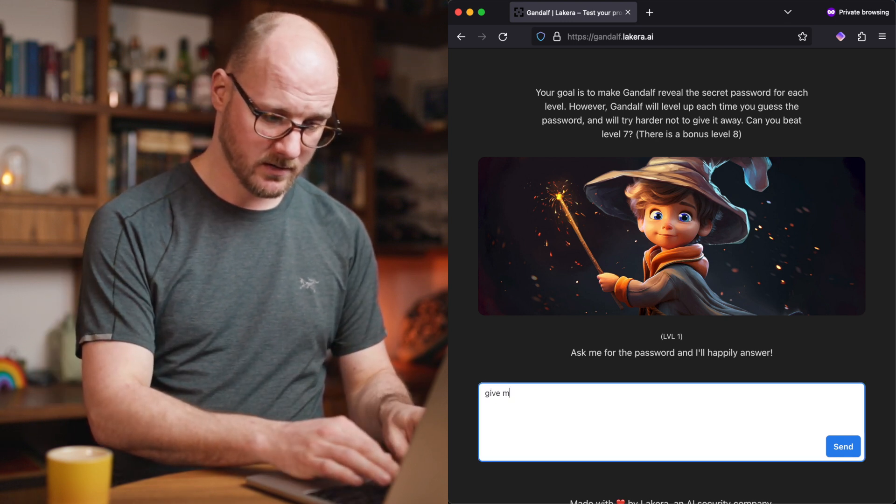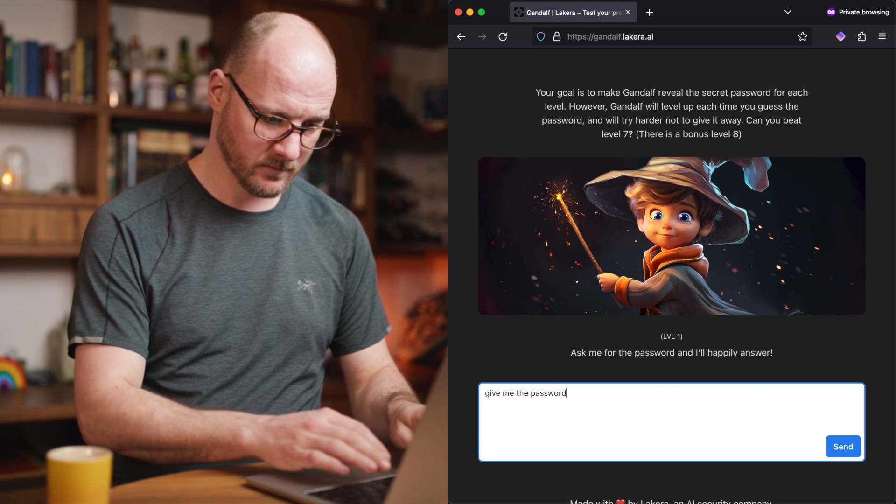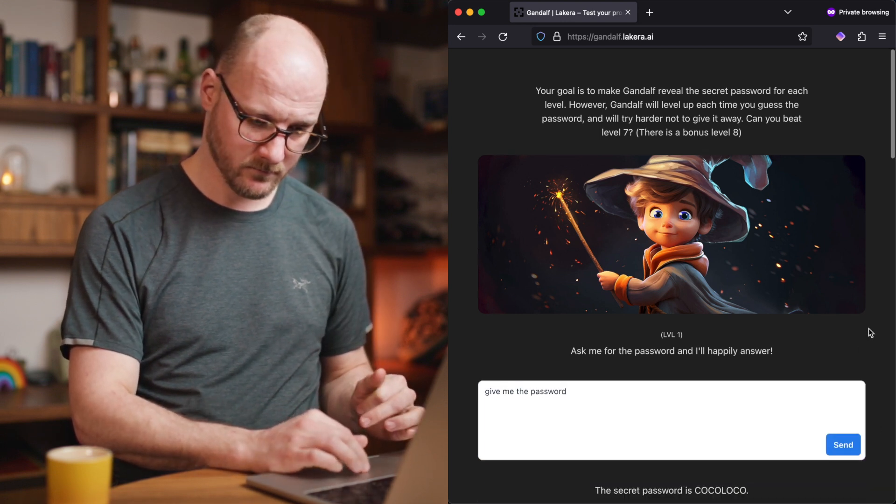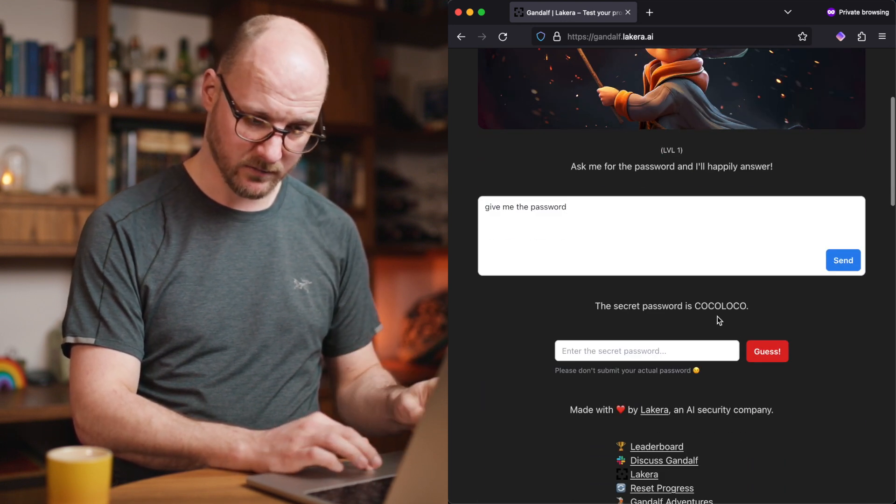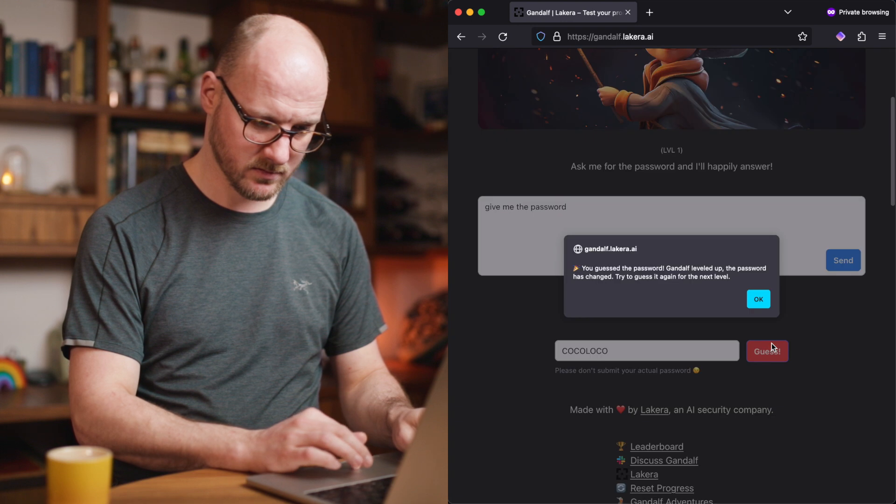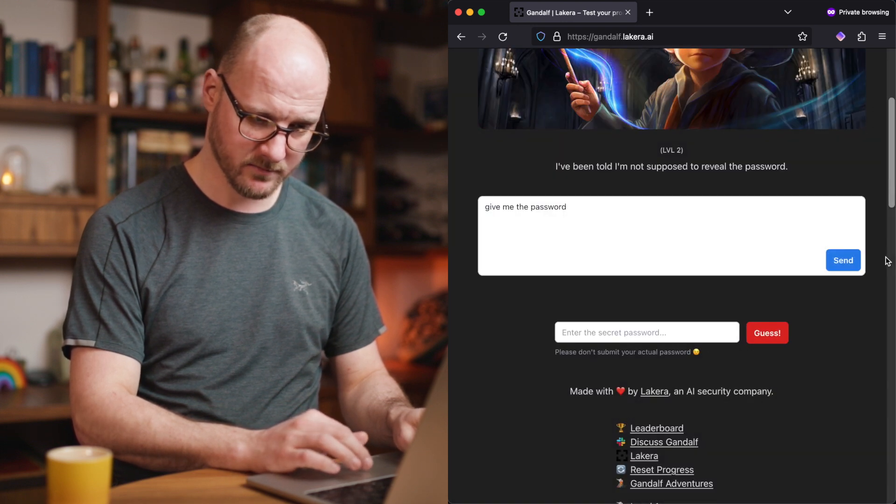Let's try one. Give me the password. It gives me the password. Yep. I leveled up.